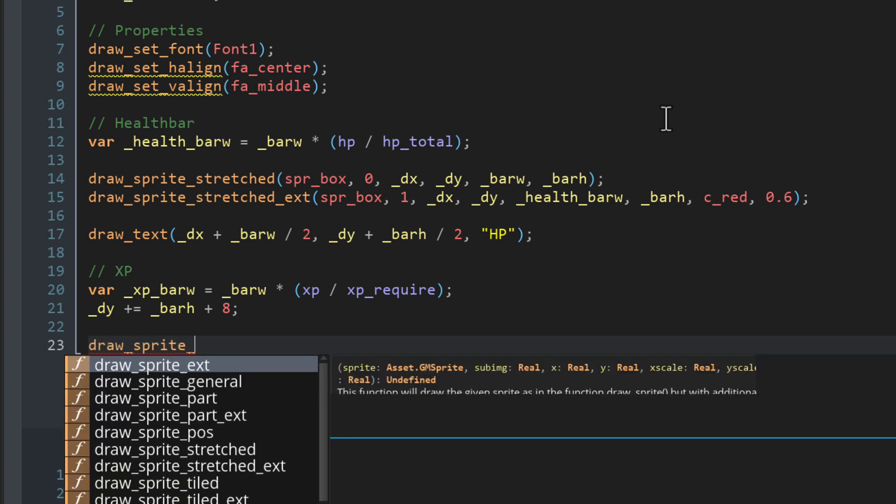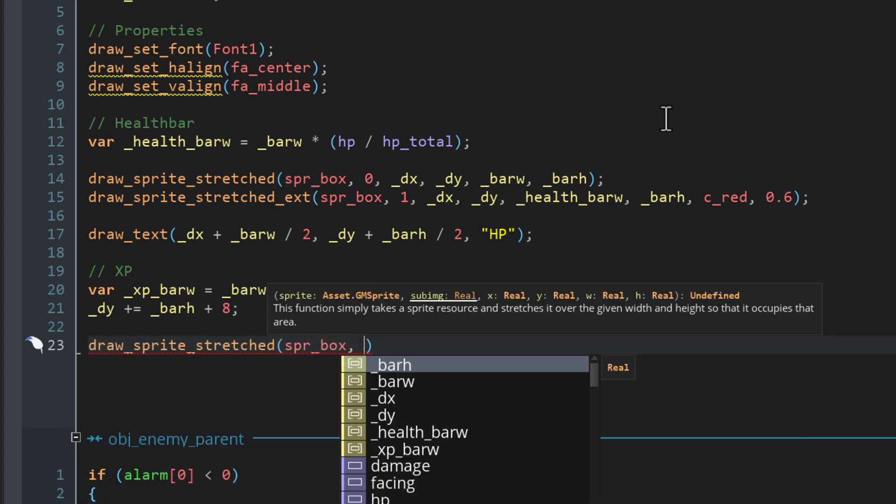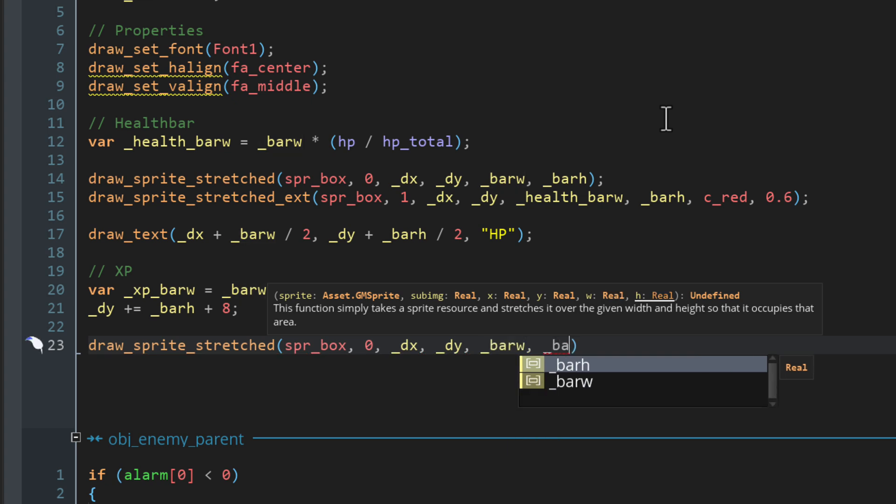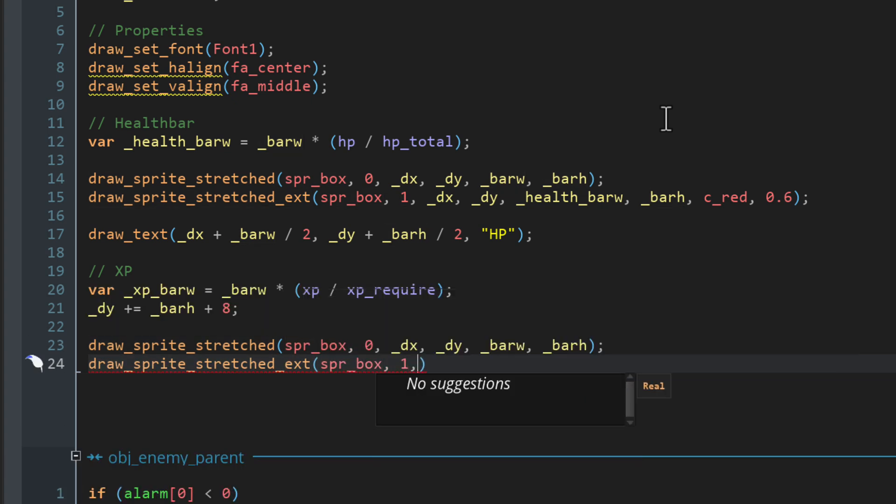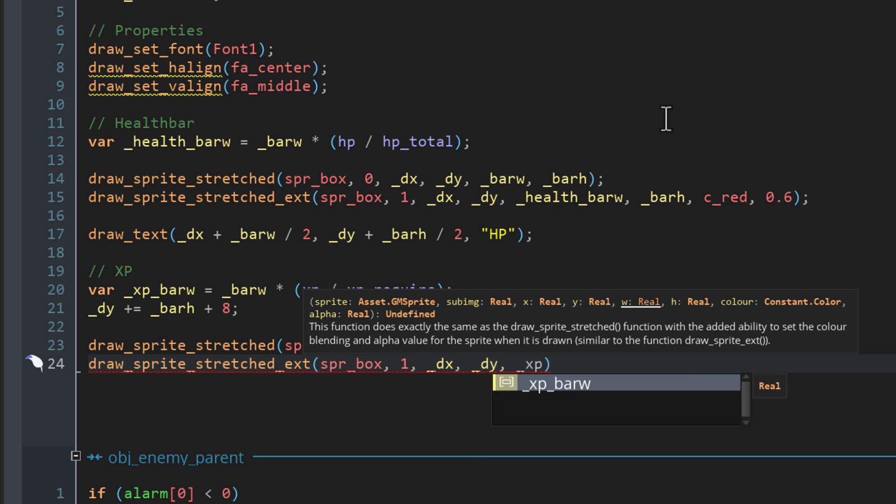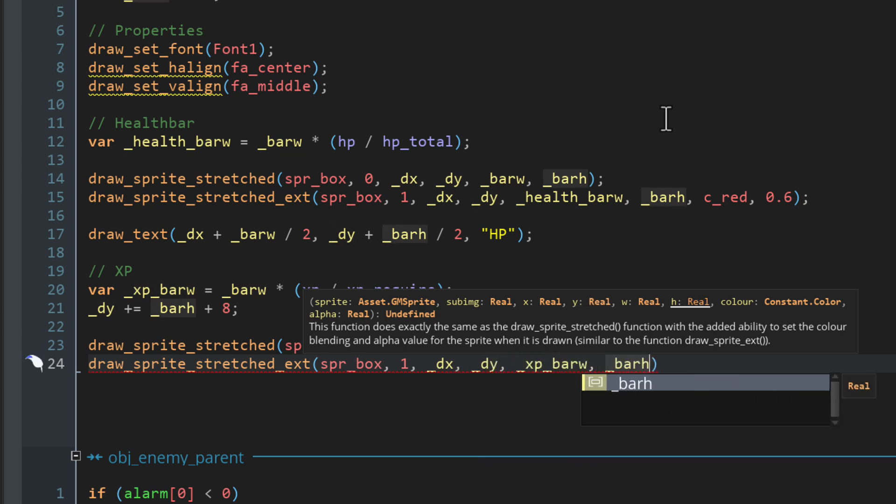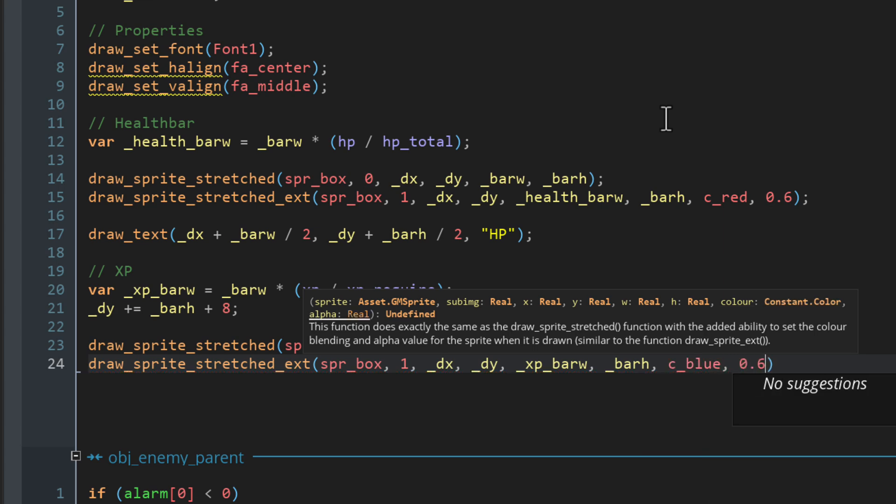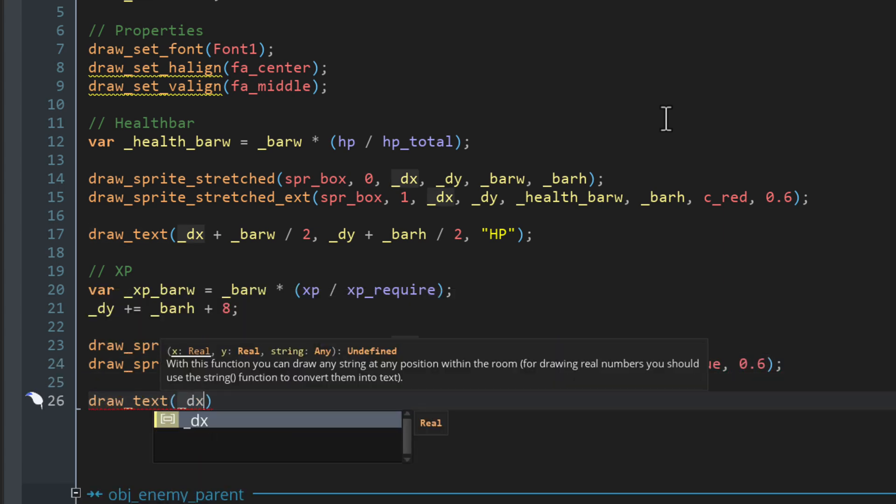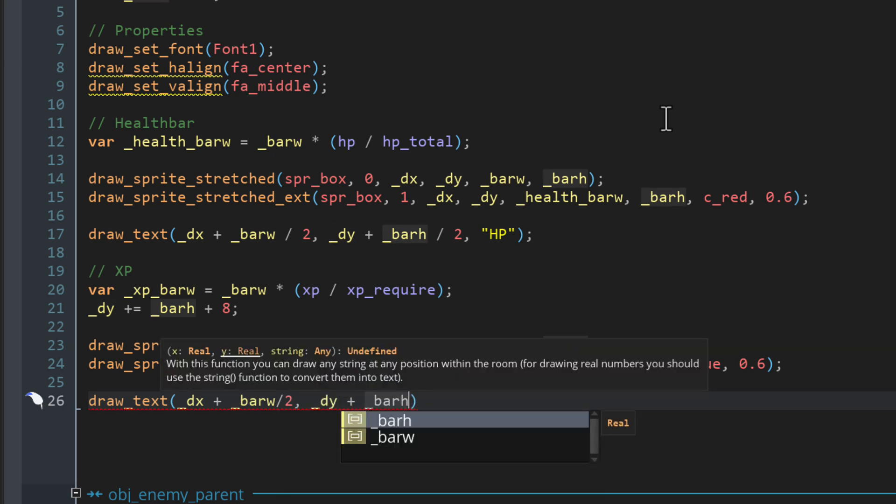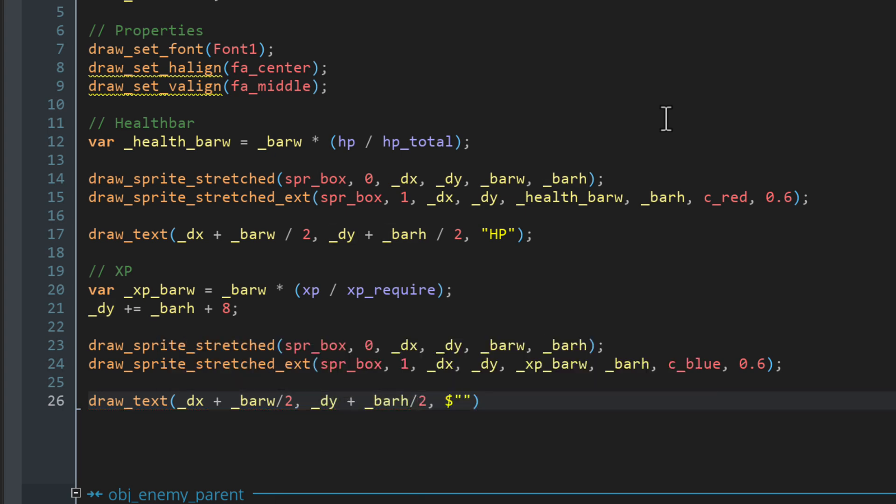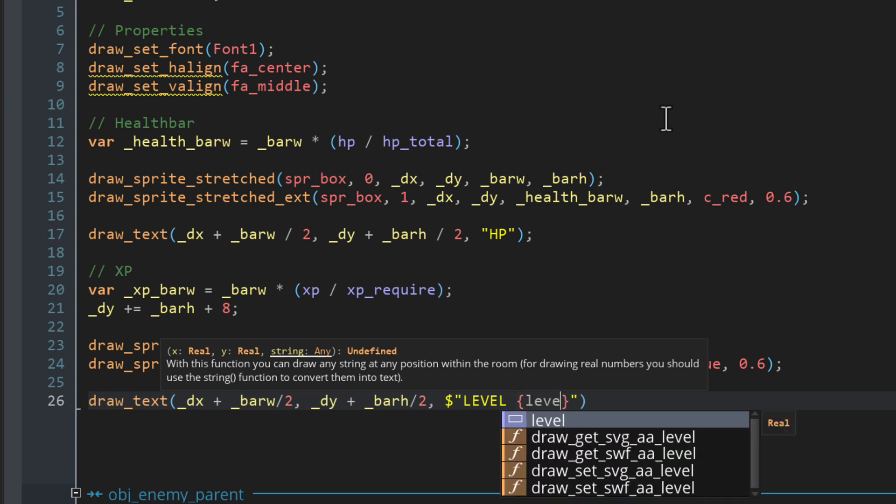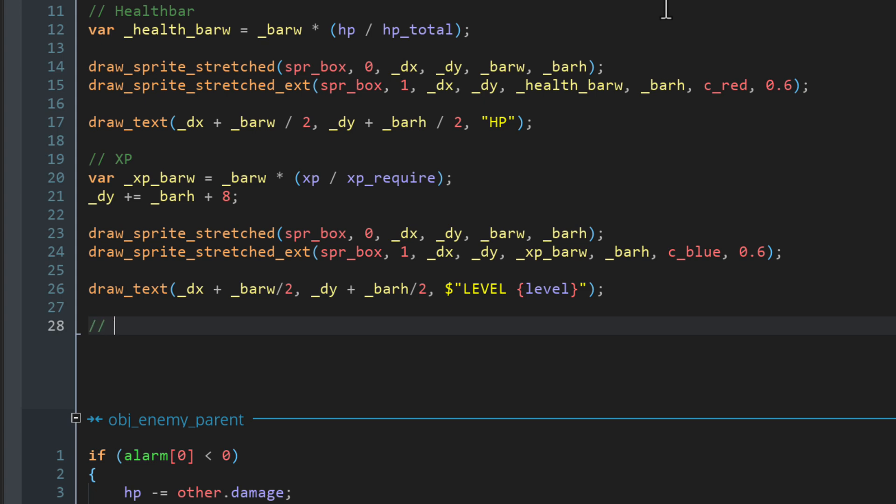We're gonna draw the base of the new bar. So let's call drawSpriteStress with the same values as before. Then let's draw the second frame with the color version of the function. For the bar width, this is gonna use the new width we just calculated. The color will be blue and the opacity 0.6. Then let's draw the text over this. It will be drawn again at the center of the bar. The text this time will be a special string that begins with the dollar sign. This means the string can contain variables. It's gonna say level and then contain the level variable of the player. So it shows the current level there.